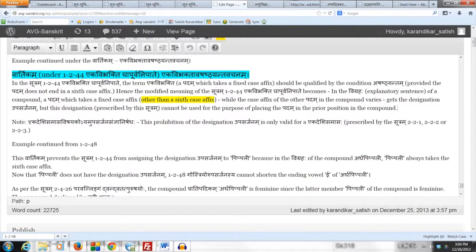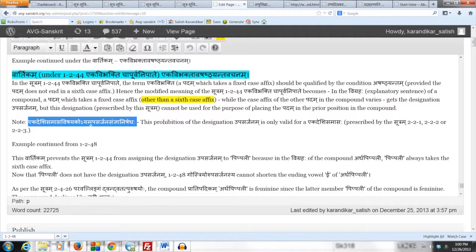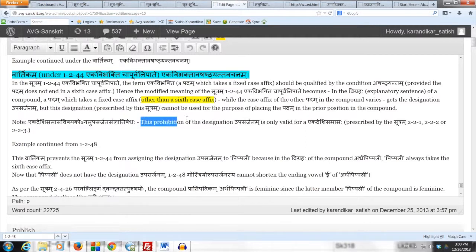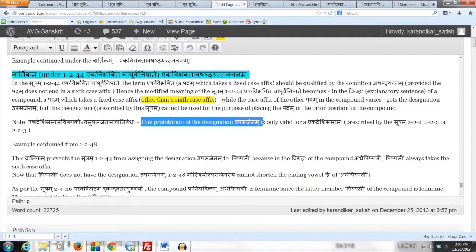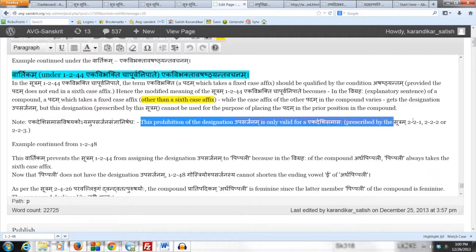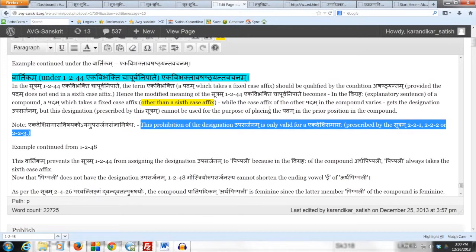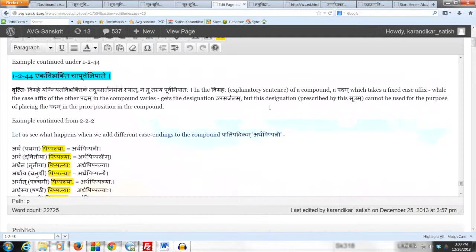The note here says that Ekadeshi samas visayakoyam upasarjanasanyanishedhaha, meaning that this prohibition of the designation upasarjanam is only valid for Ekadeshi samasaha prescribed by the rules from 2 to 1 to 2 to 3.